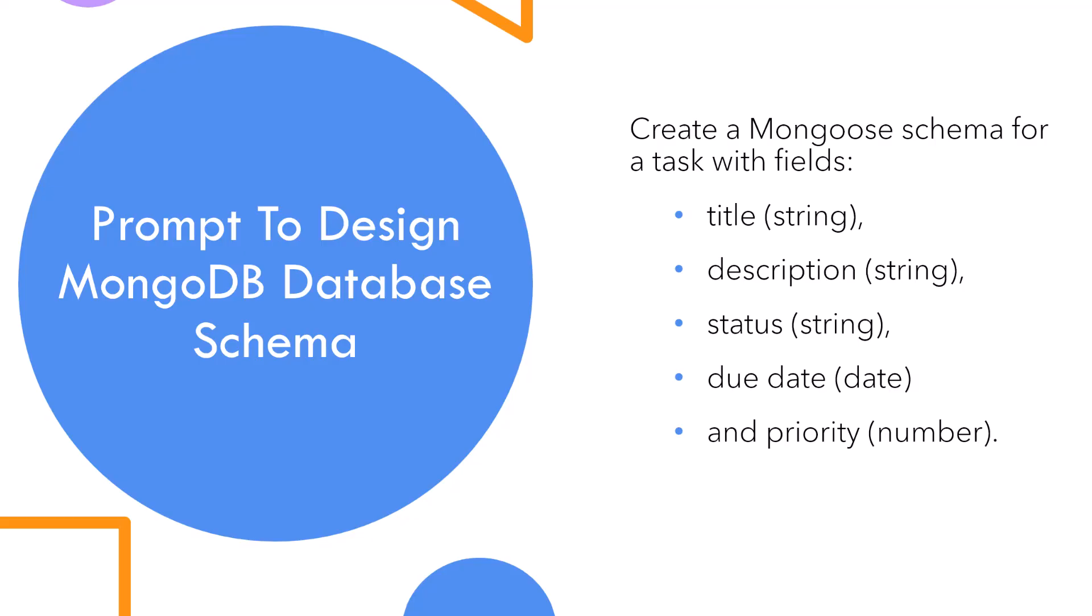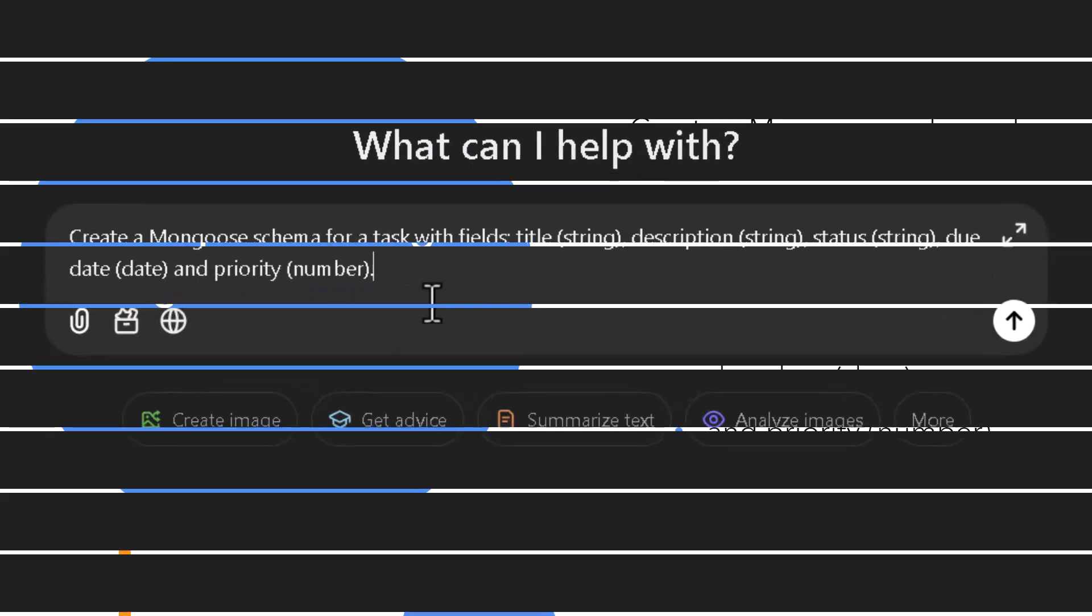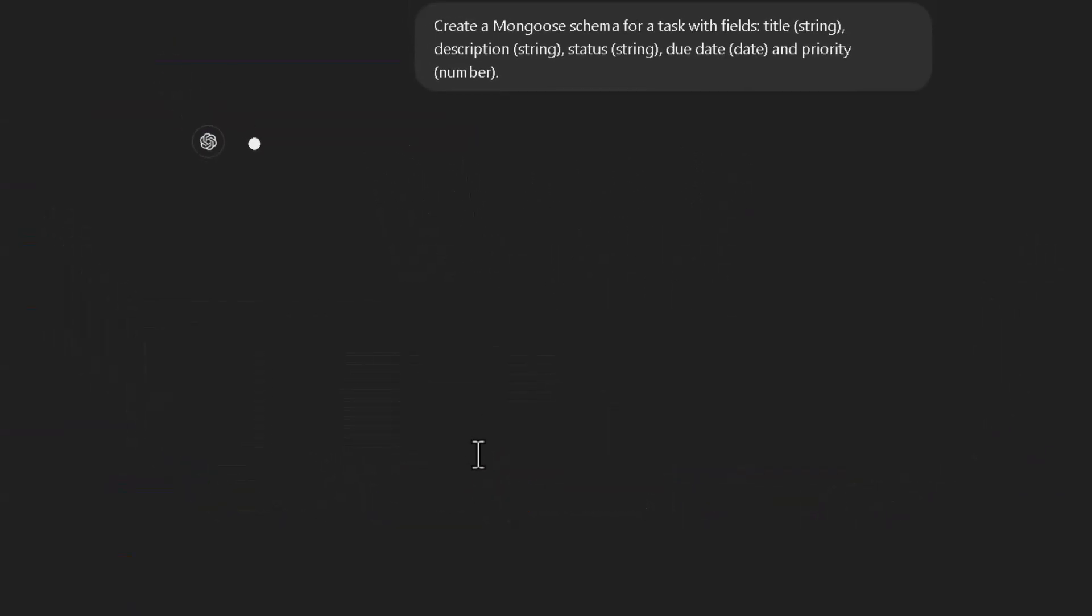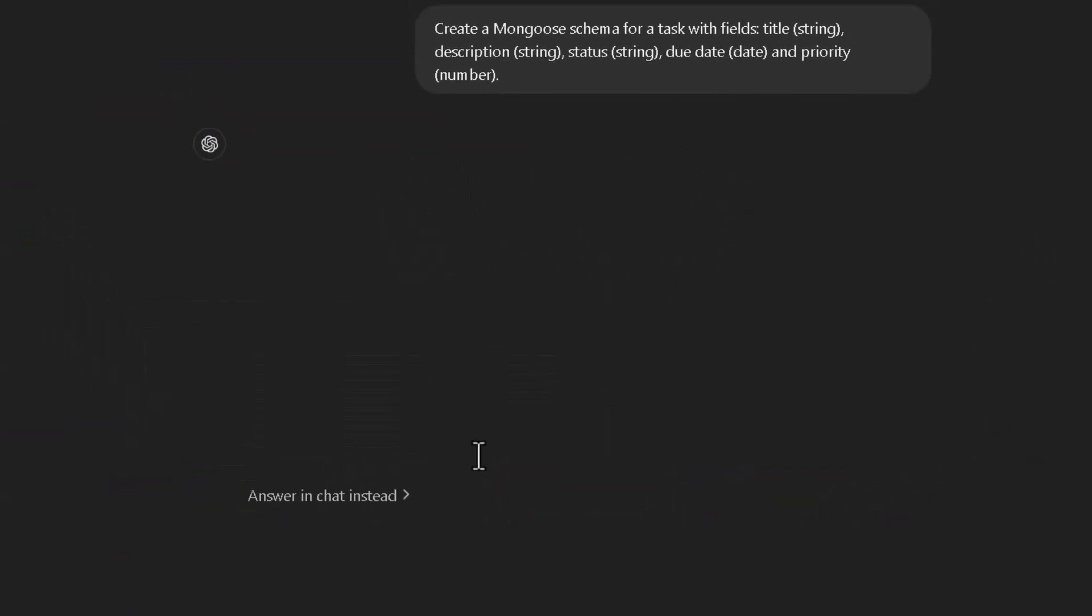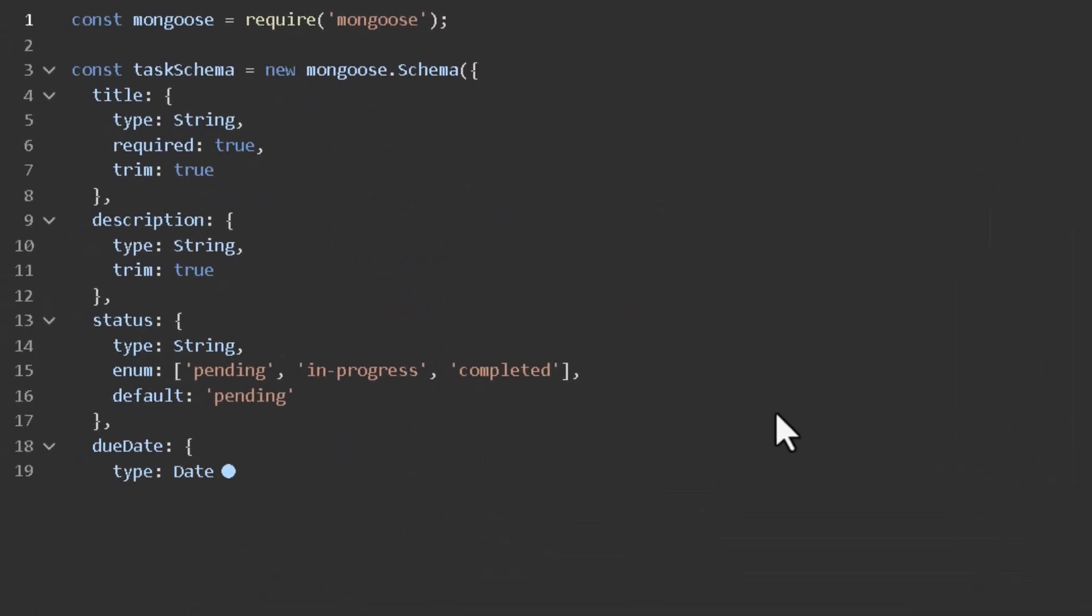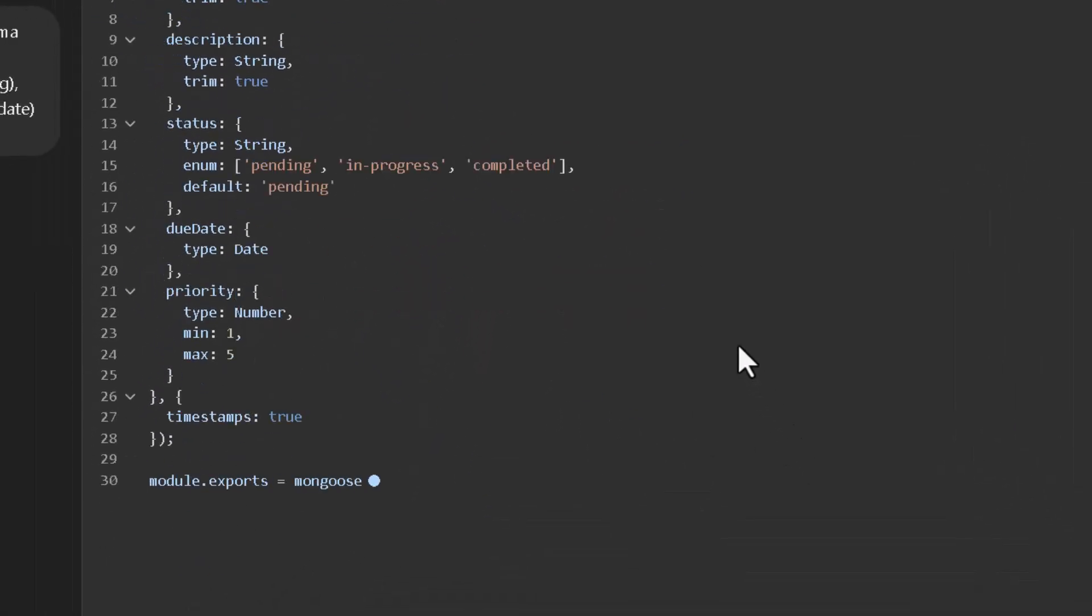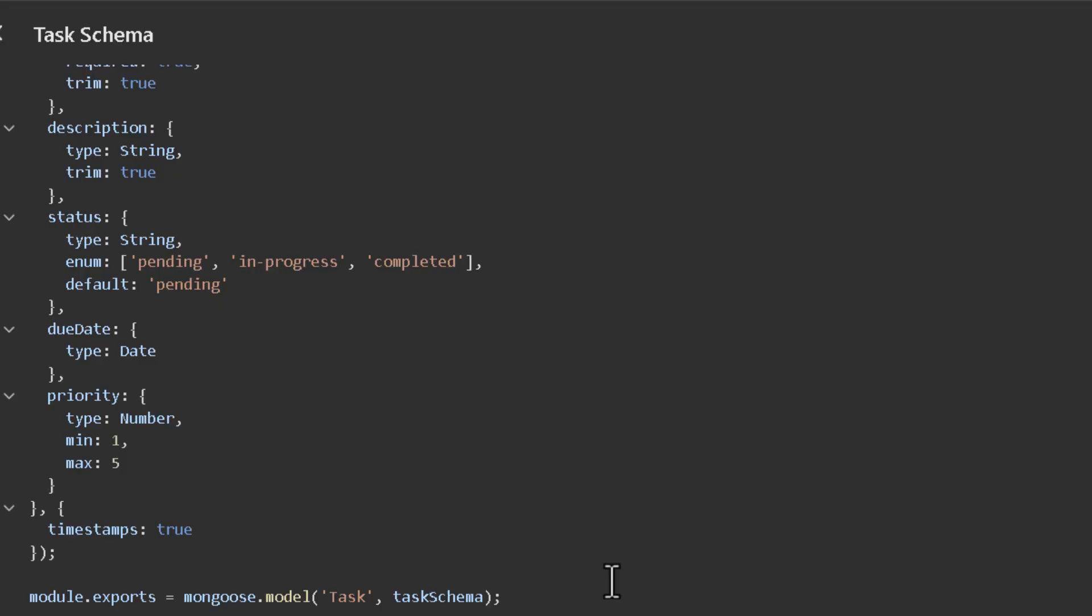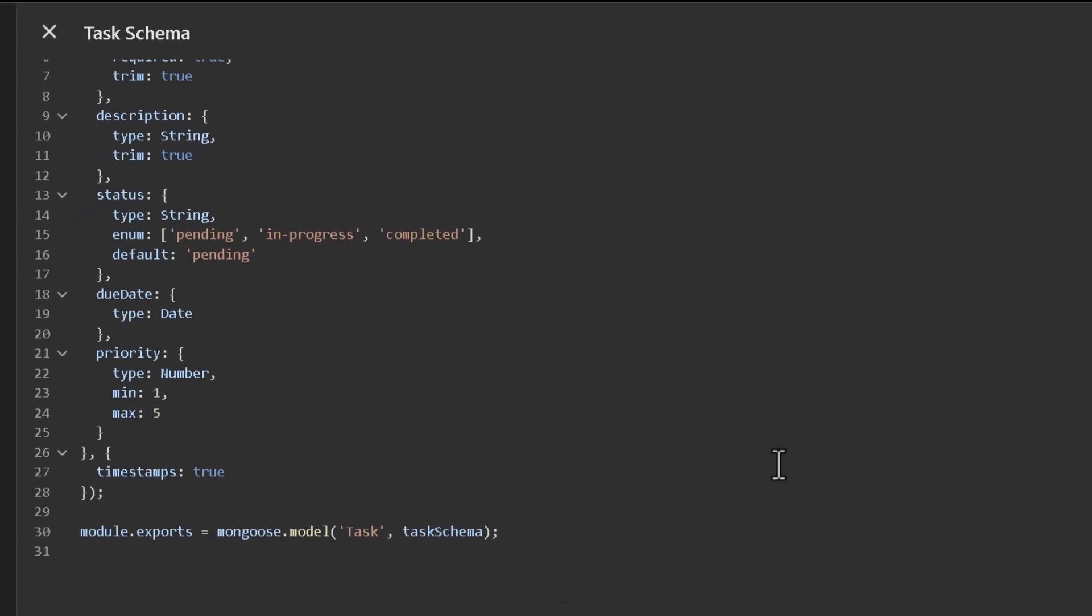Next, let's design our database. Each task will have a title, description, status, due date, and a priority level. Let's ask ChatGPT to create a Mongo schema for this. This schema perfectly matches our requirements. Let's save it in a models folder as task.js.